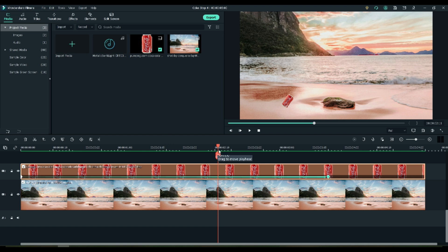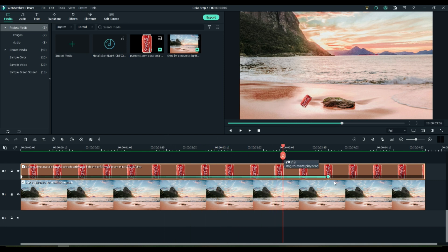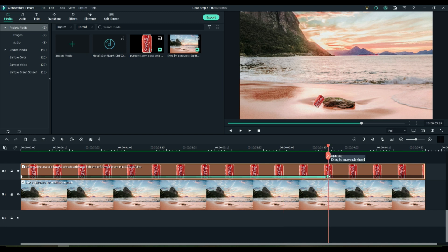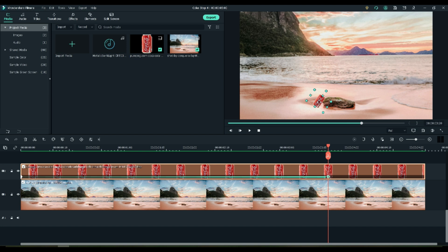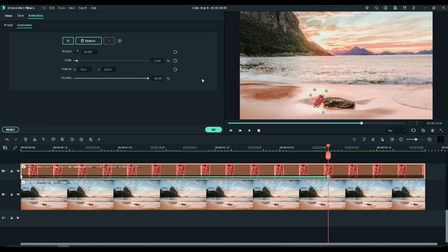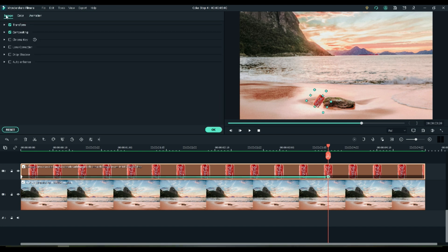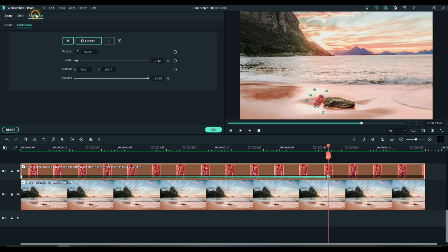Now we need to add a little rotation to the can to make it look like the wind is blowing it across the sand. Simply click on the end position of your keyframe. Select the can and double click it. If it doesn't come back to animation, you can choose it.